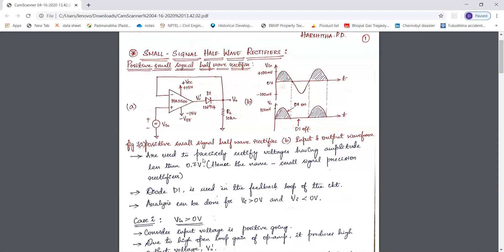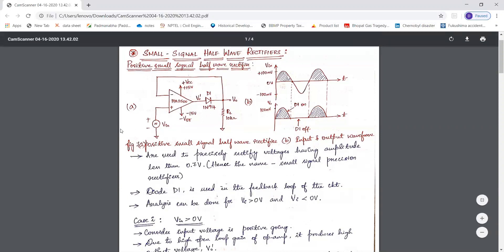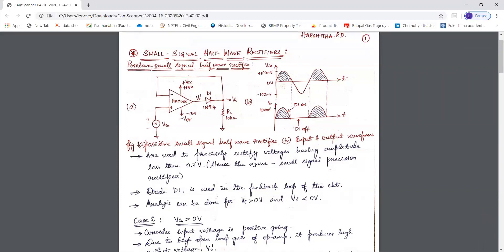This is the configuration of the positive small signal half wave rectifier. A small signal of less than 0.7 volt is given as the input to the non-inverting terminal. This is the feedback path and we are using diode D1 in the feedback path. The output voltage is measured across the load resistance RL, and this circuit analysis is done for two cases.